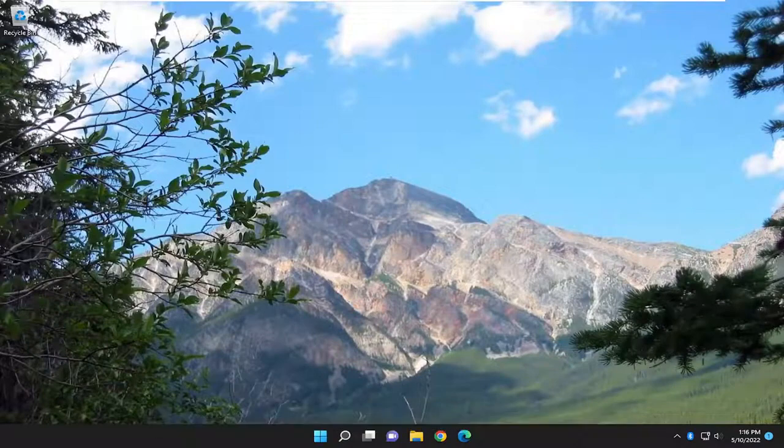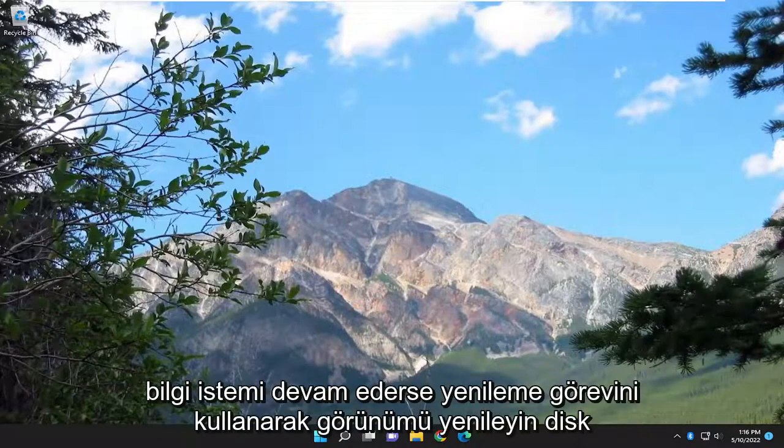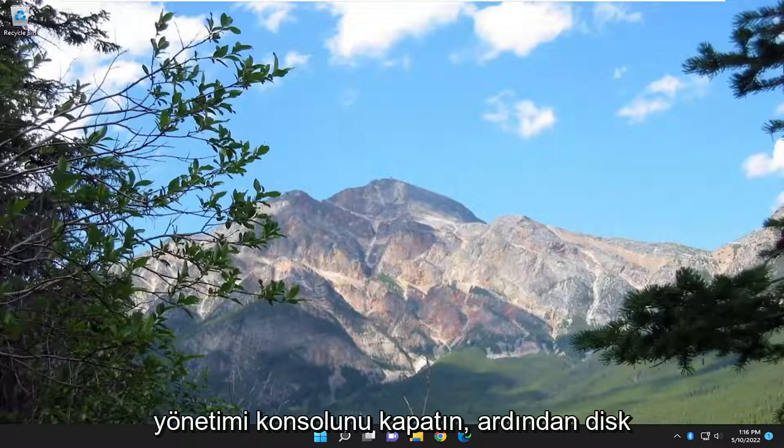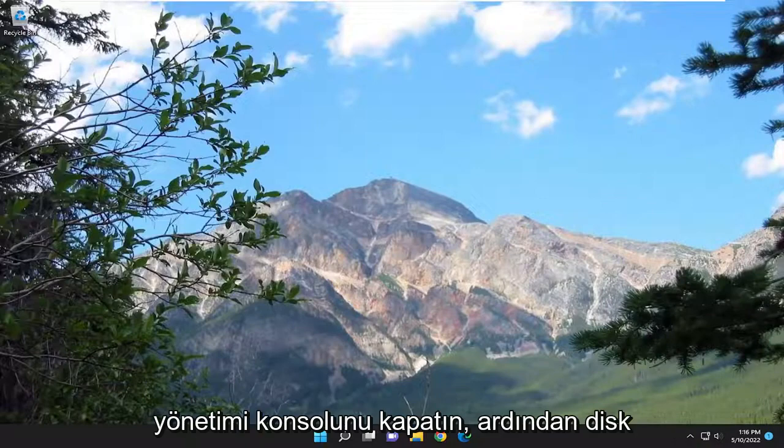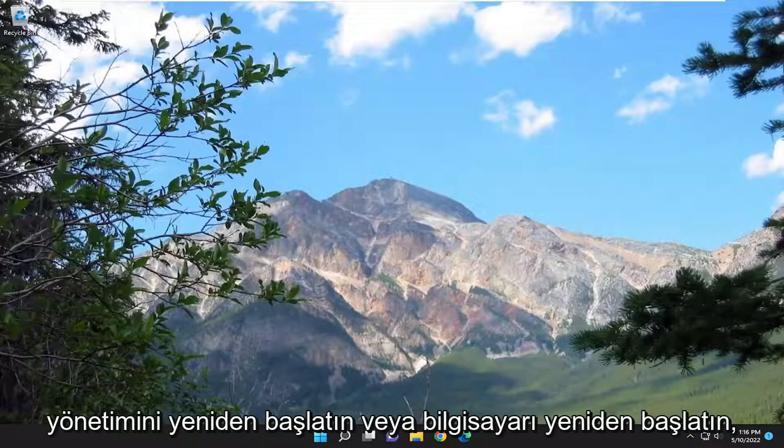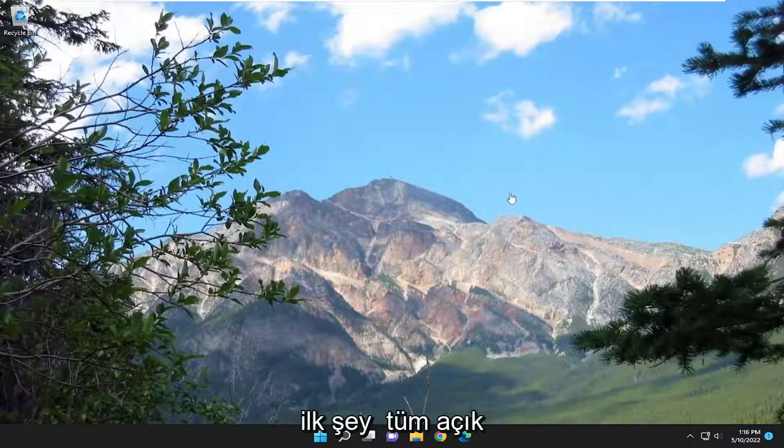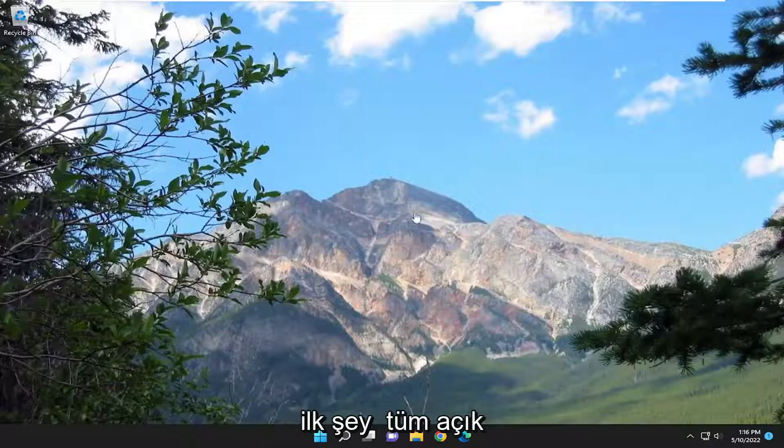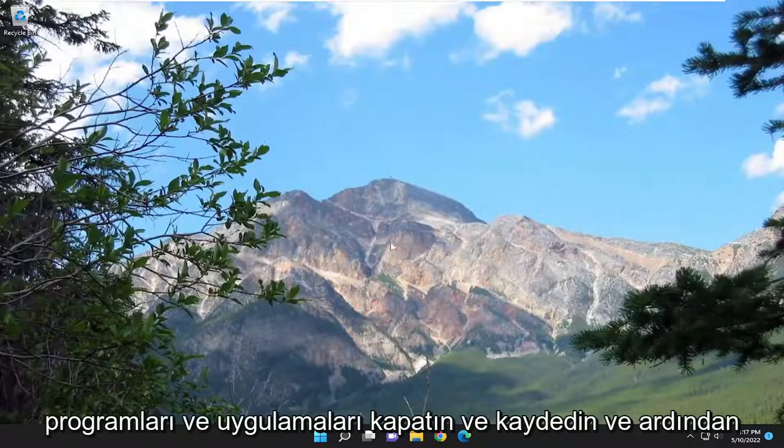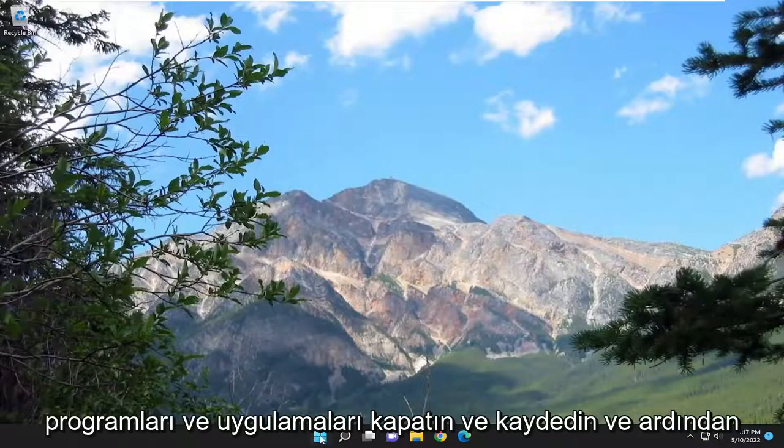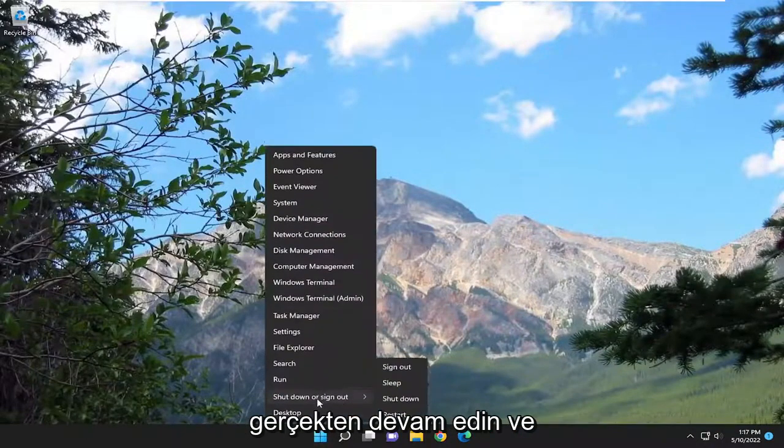Refresh the view by using the refresh task. If the problem persists, close disk management console, then restart disk management or restart the computer. So first thing I recommend doing would be to close out and save any open programs and applications, and then go ahead and restart your computer.